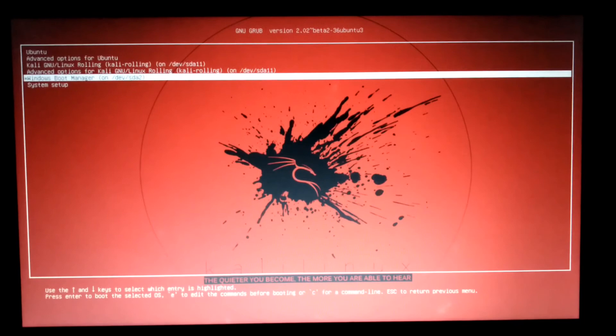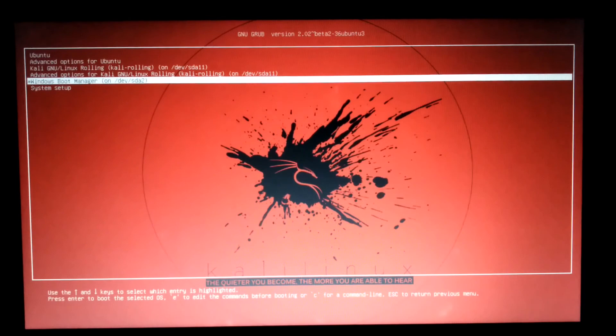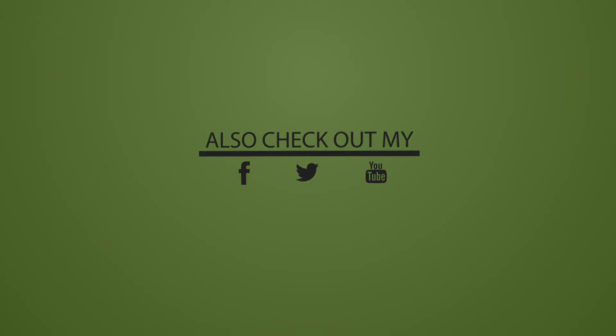That's it guys. This is a short tutorial on how to customize your GRUB menu. If you like the video, please give a thumbs up and subscribe for more videos like this. Thank you.